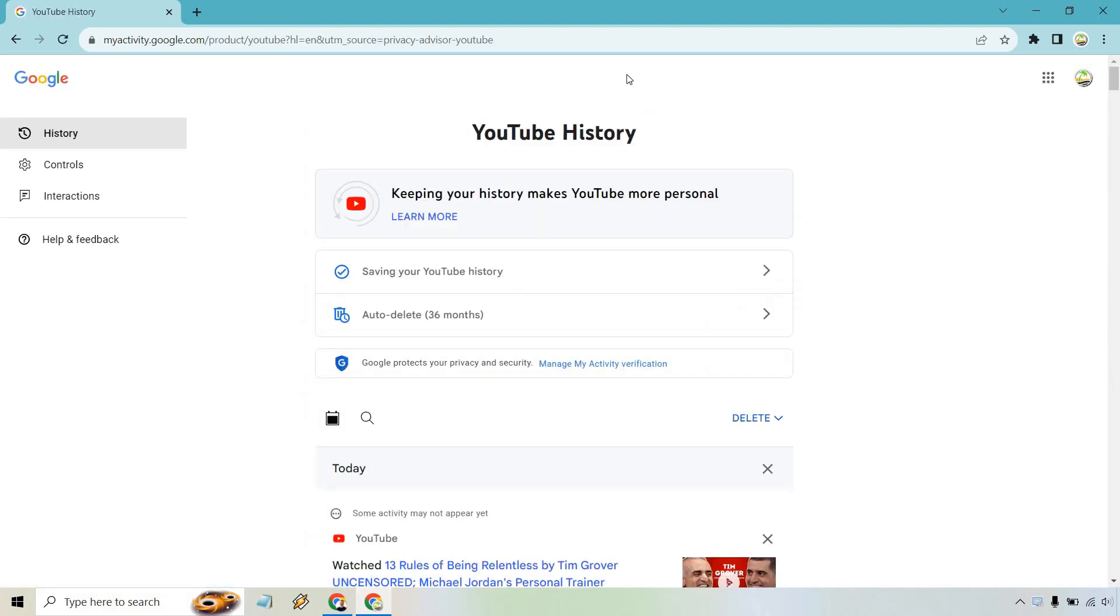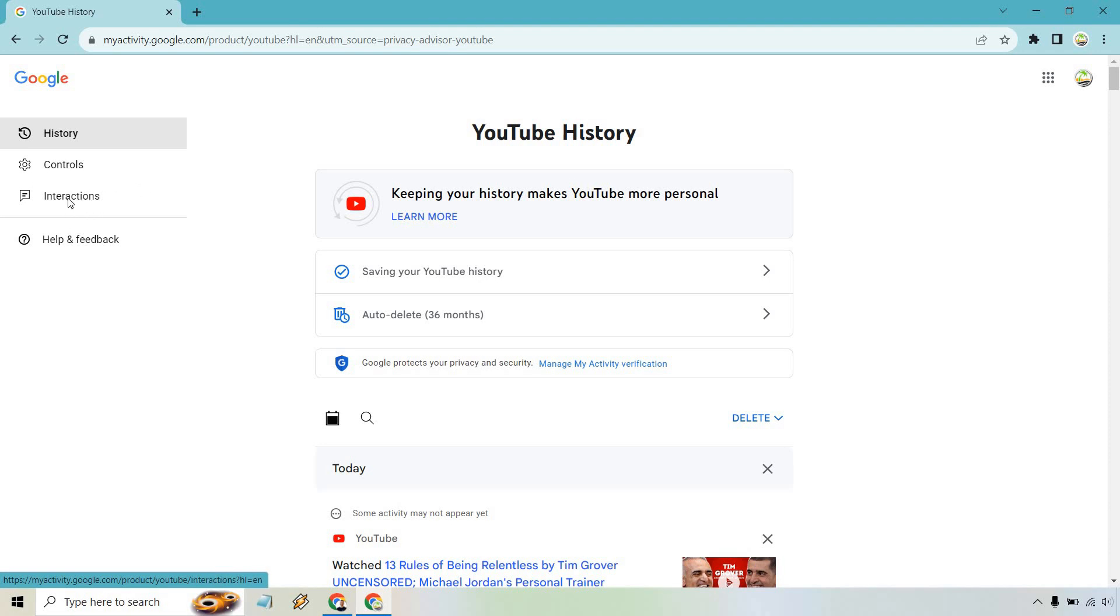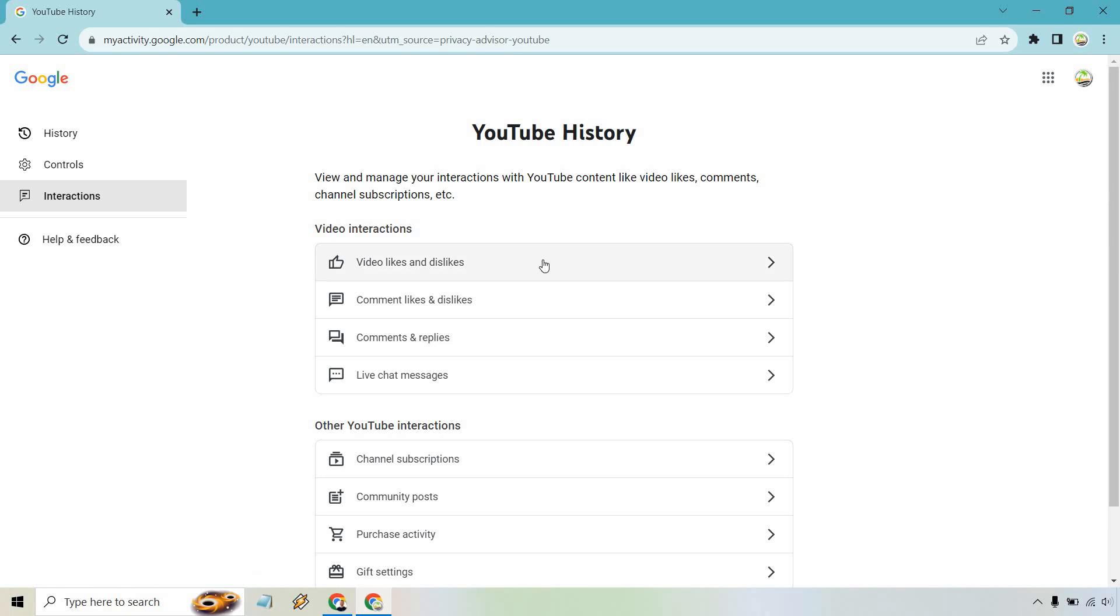Once you're here, the main things that you want to look at are going to be history controls and interactions. Let's click on interactions and from there, as you can see right here, video likes and dislikes.